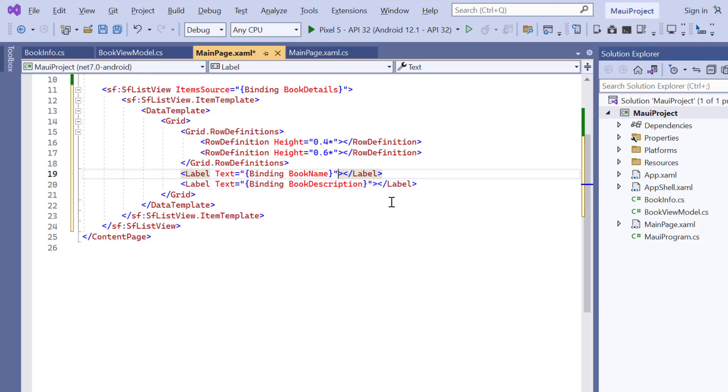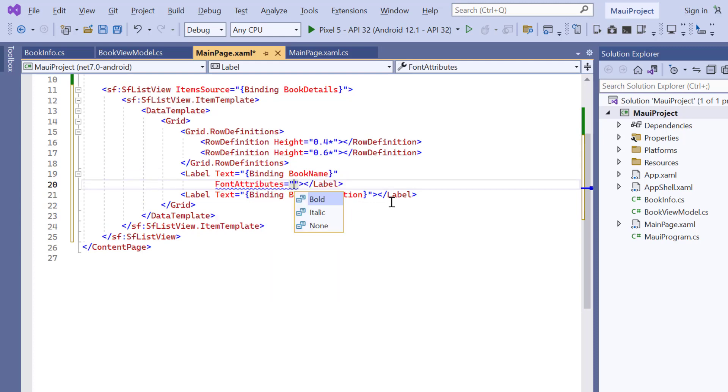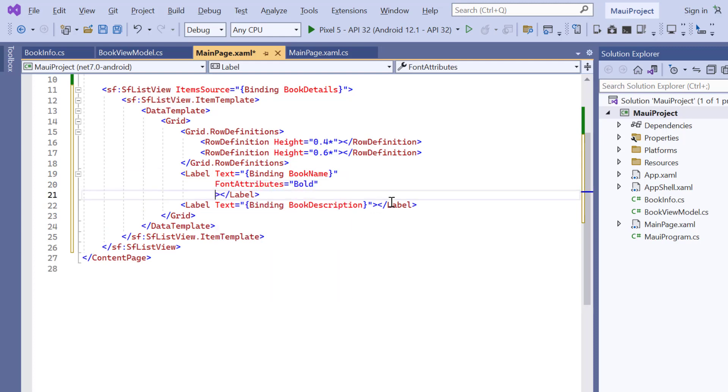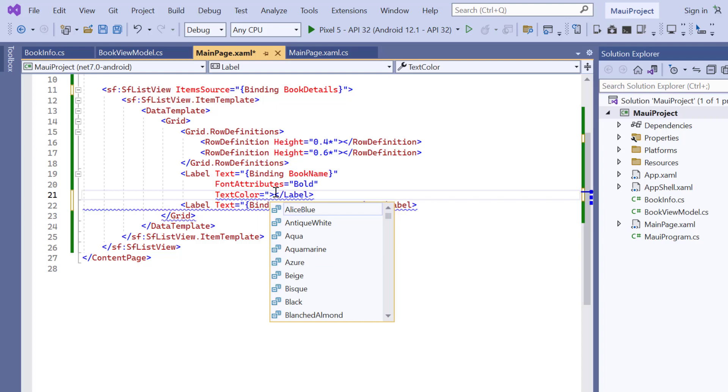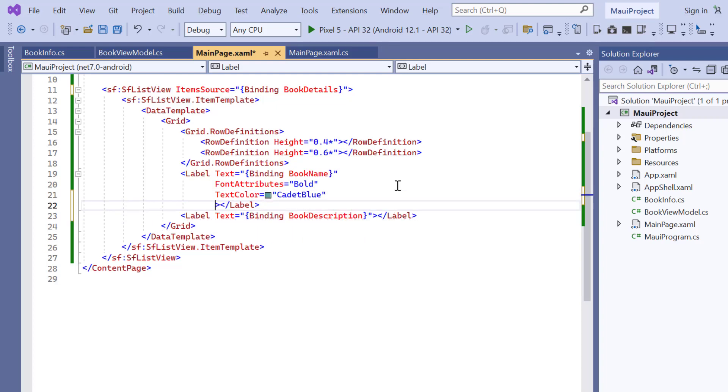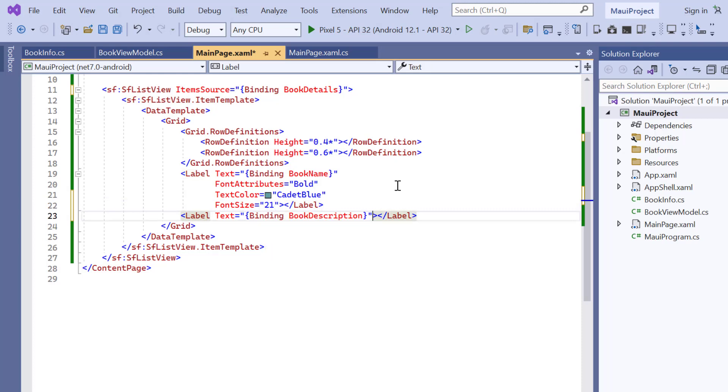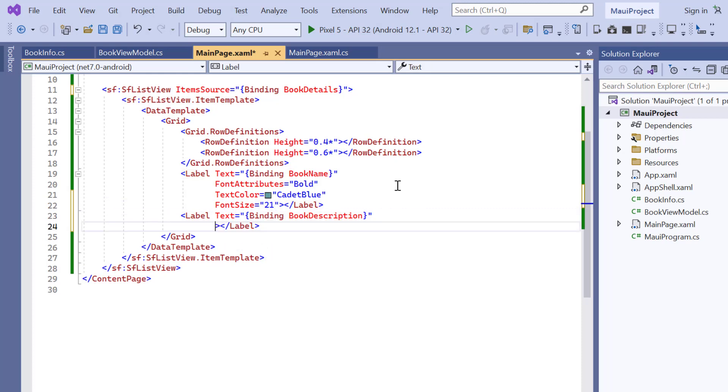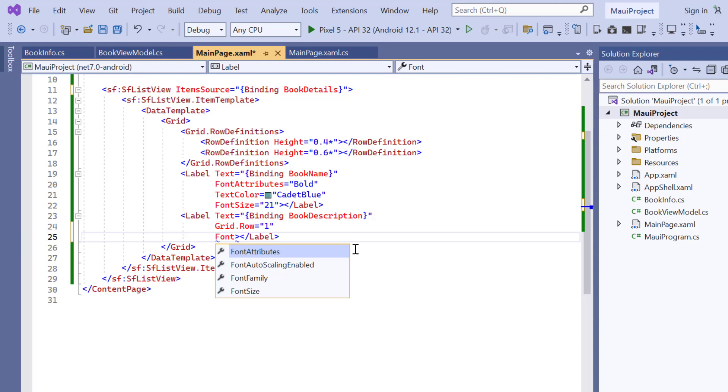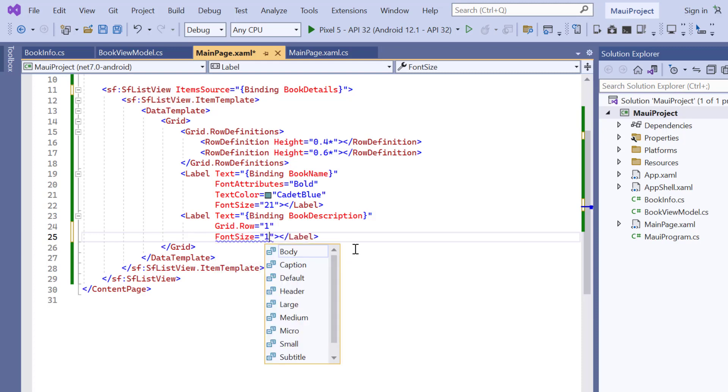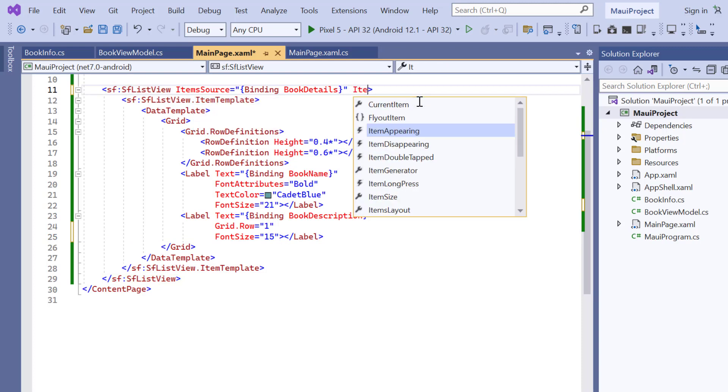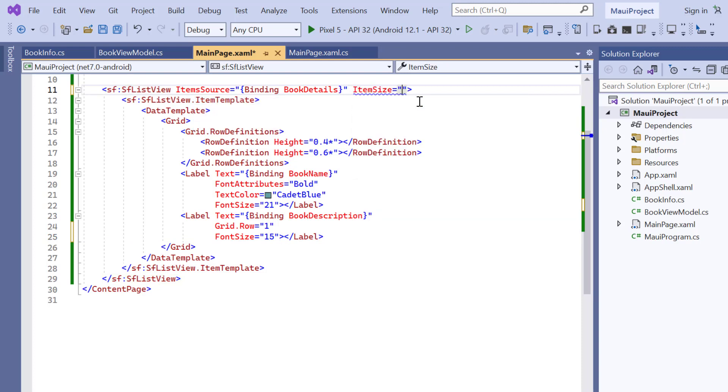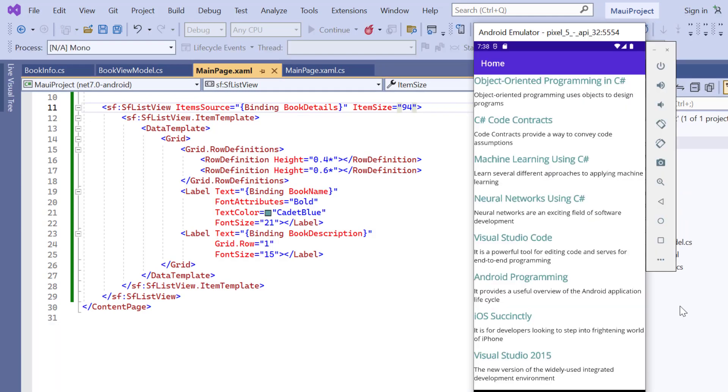To the title label, I add the font attribute to bold, text color to cadet blue, and the font size to 21. And for the description, I set the GridRowIndex to 1 and the font size to 15. At last, set the item size property to 94 to customize the item size. Check now, the list items are displayed in two rows.